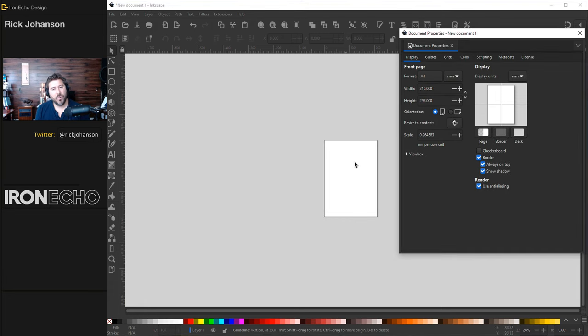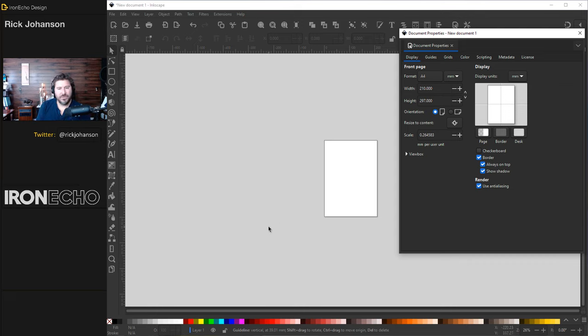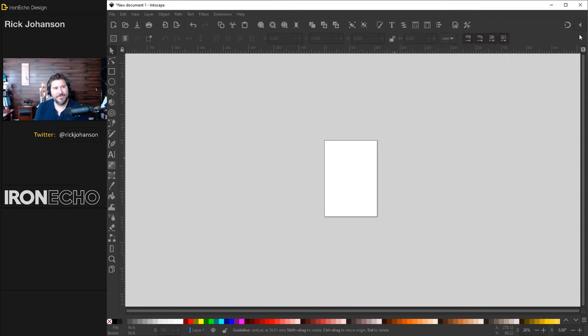You don't have to do all your designing inside the page. It does come in handy when you export or want to print, but you can use all this area. Zoom out, zoom in, work a little more freely. X out of that.